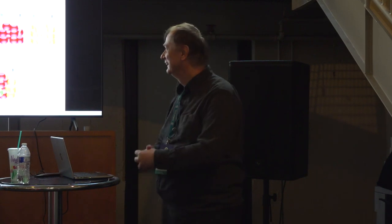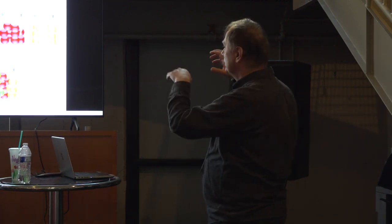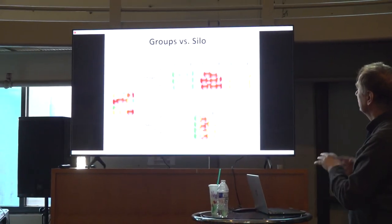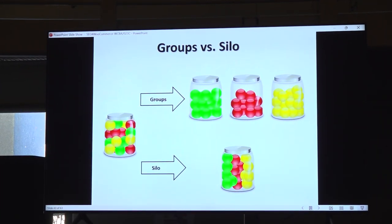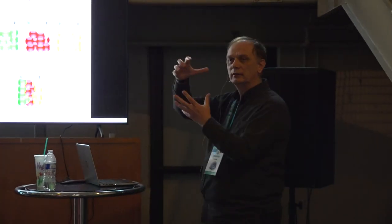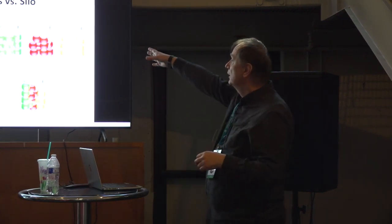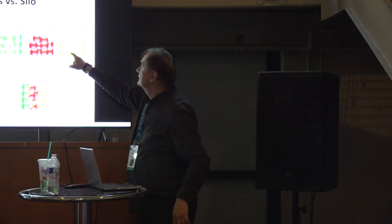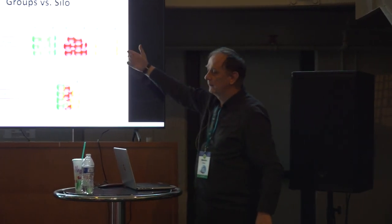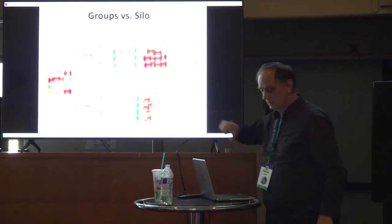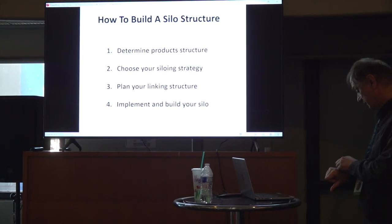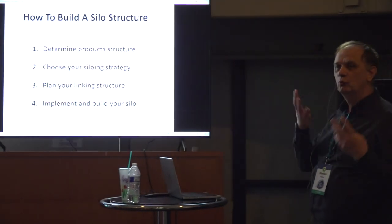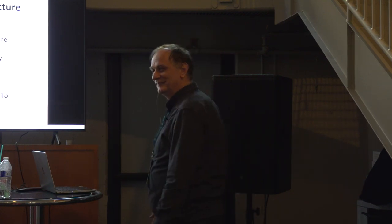Silo. First part, how to make groups. This is three jars, put different colors of these balls in different jars, and then you have groups. But silo can be shown as these groups put in one jar. So, you can interconnect everything inside the jar. If you have different jars, you cannot do that. You cannot interconnect this ball with this ball. You have to go outside, go inside, and then connect, which is very difficult. These connections are much better. How to build silo structure. So, it's easy. Four steps. Determine product structure. Choose, plan, and implement. Simple. Isn't it?